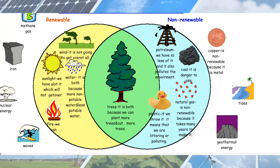Renewable resources like wind, sunlight, water, and fire have their own advantages over non-renewable resources.